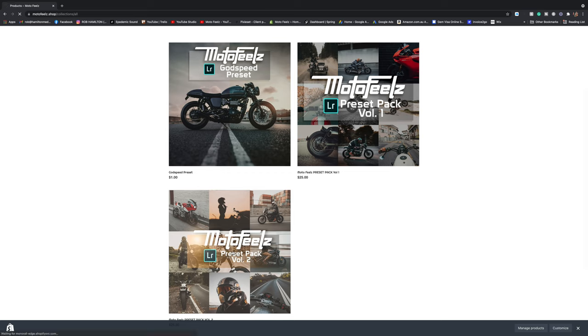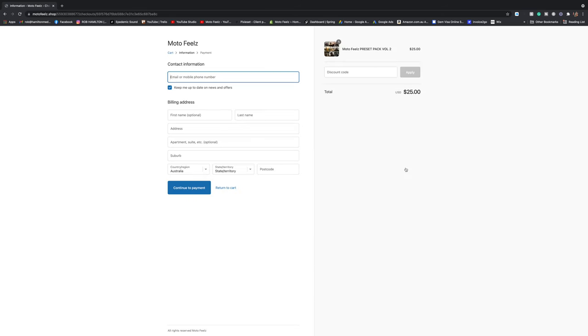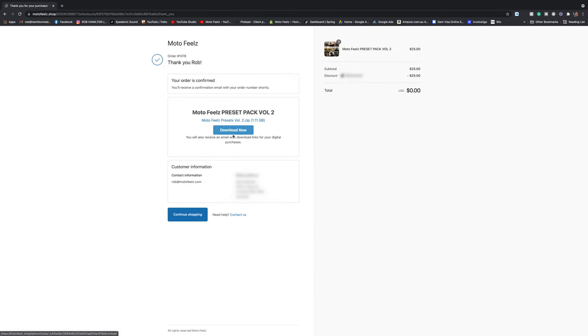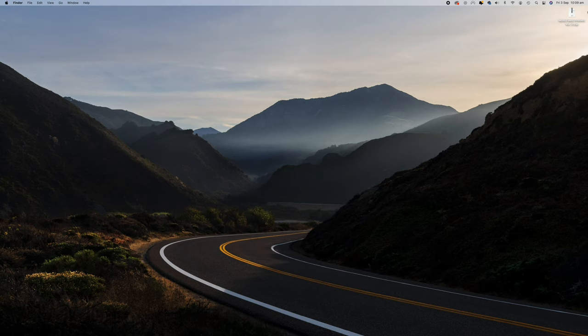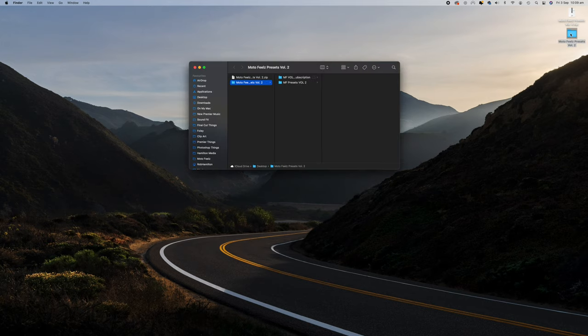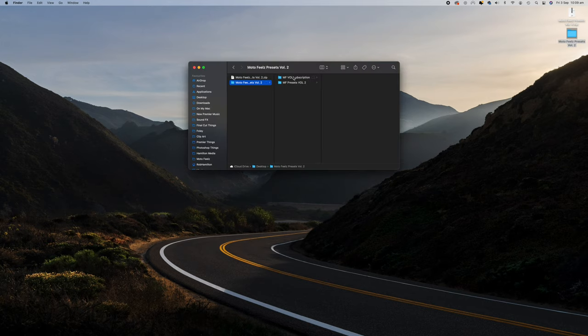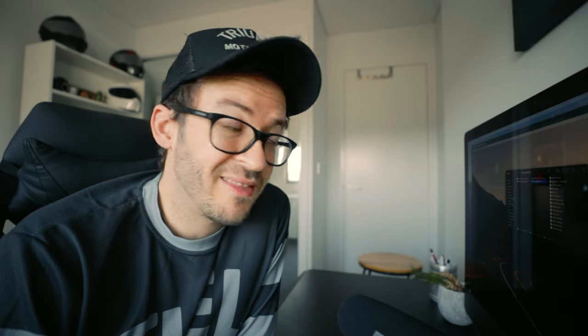Jump over to the preset pack volume two, hit add to cart, do the thing, fill out all your details, hit the download now button, choose where you'd like them to go. I'm just choosing my desktop at the moment just to make it easy for you guys to see. Double click the zip folder to unzip it. Open that up. You'll see two folders. One's for Lightroom subscribers and one is for non-Lightroom subscribers. So if you're paying for the subscription, ignore the no subscription folder. If you're not paying for the subscription, then ignore the normal folder and go to the no subscription folder.